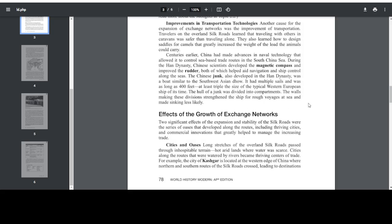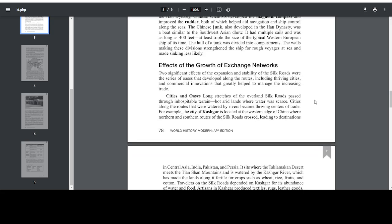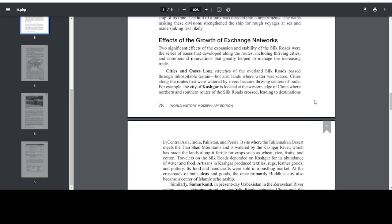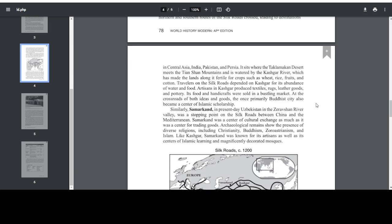The Chinese Junk, also developed in the Han Dynasty, was a boat similar to the Southwest Asian Dhow. It had multiple sails and was as long as 400 feet, at least triple the size of the typical Western European ship of its time. The hull of the Junk was divided into compartments. The walls making these divisions strengthened the ship for rough voyages at sea and made sinking less likely. Two significant effects of the expansion and stability of the Silk Roads were the series of oases that developed along the routes, including thriving cities and commercial innovations.